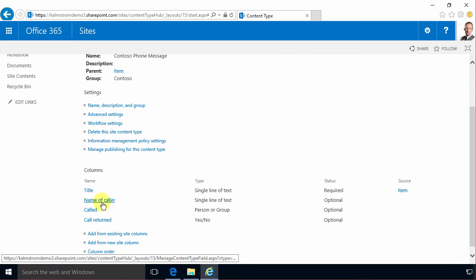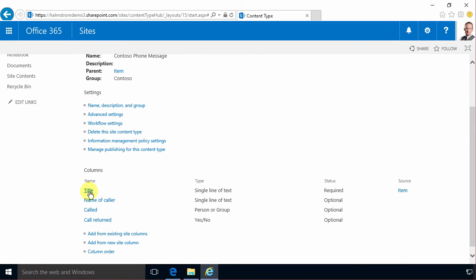I cannot change the title field because that will actually change it in the entire tenancy. I don't want to change the name of the title field for everybody. So now I've created it in my content type hub and the only thing that I'm gonna do now is go in and publish this because now I've defined the information.